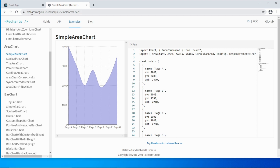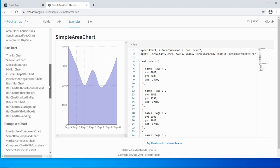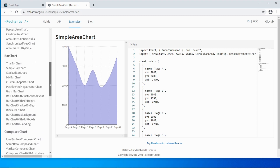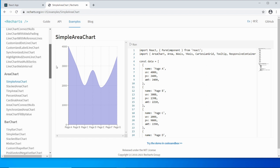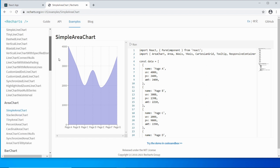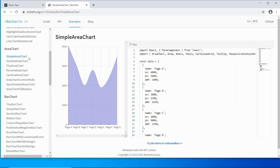If you go to ReCharts.org and click on the examples page, you get a whole list of charts that you can use out of the box. I'm looking at the simple area chart, so if I go down under area chart, I'm going to select the simple area chart.